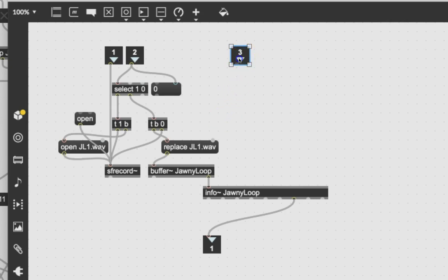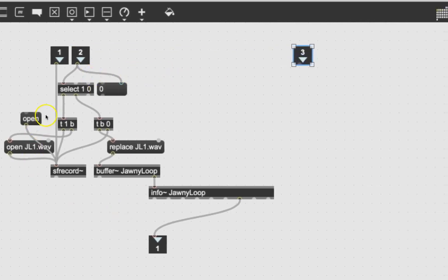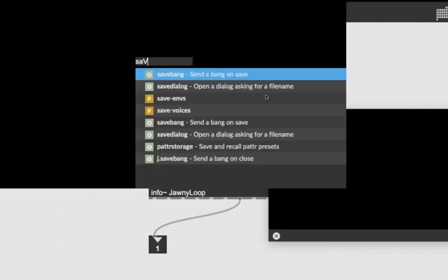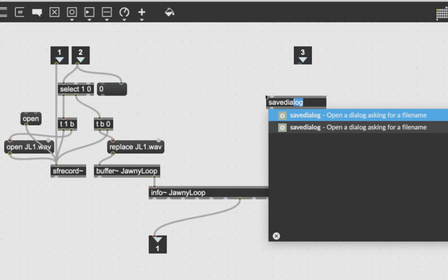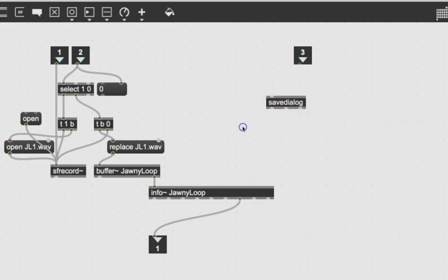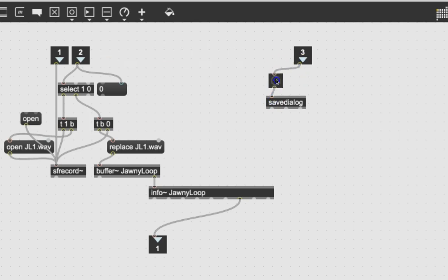So what we're going to use — let's move this over here — we'll call this the text section of the patcher. We're going to try out a new object called savedialog. The savedialog brings up a dialog that allows you to save things. I'm going to put a bang over it, connect that, and put a message box here to find out what it does.